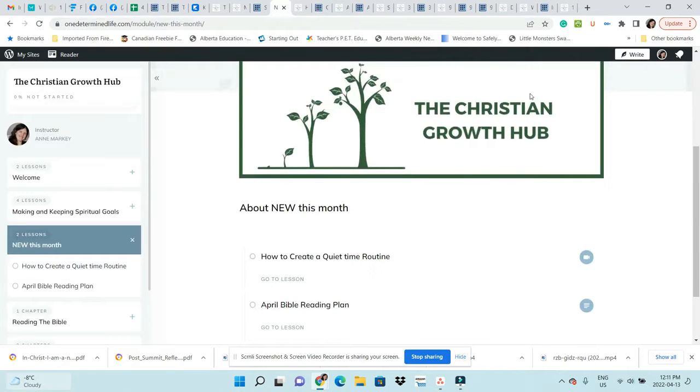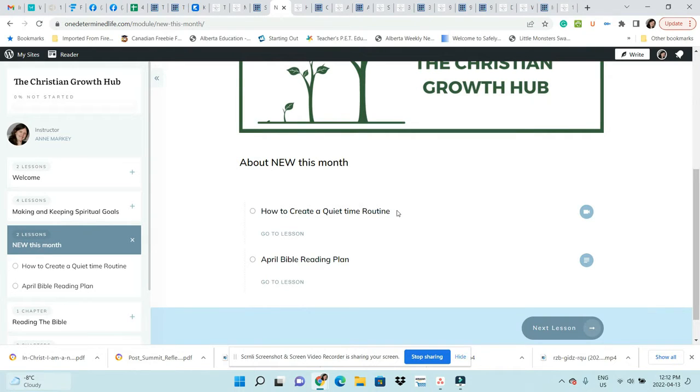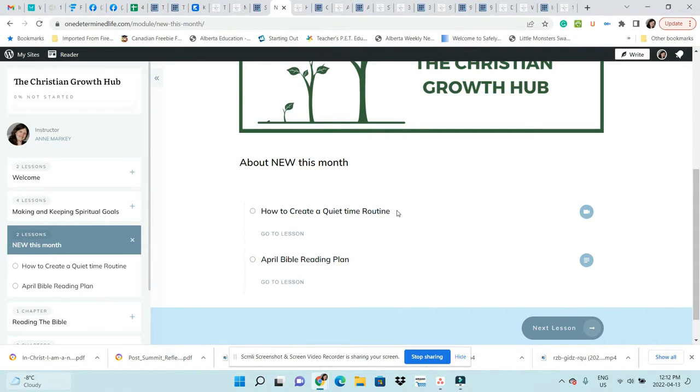Every month I'm going to be including new material. If you're just part of the Christian Growth Hub, you'll have one month access to these lessons, and then they'll be locked and you won't have access to them.